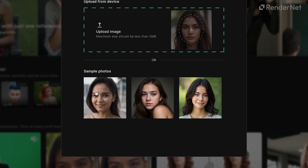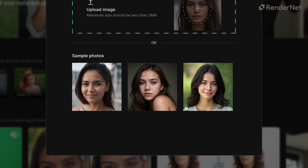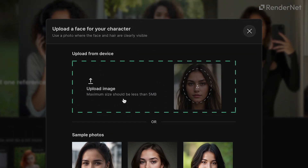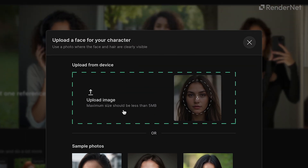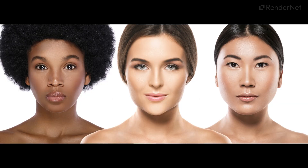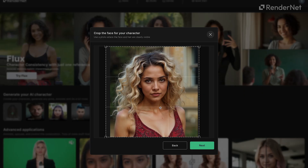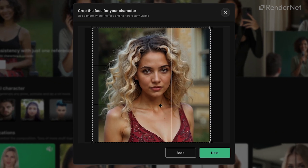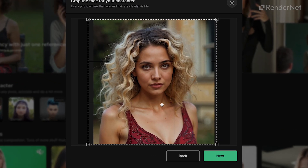You can either choose from our sample photos or upload your own reference image. The image you choose will be the foundation for your AI character. For best results, pick a photo where the face is clearly visible and facing forward. Once uploaded, crop the image to center the face perfectly.